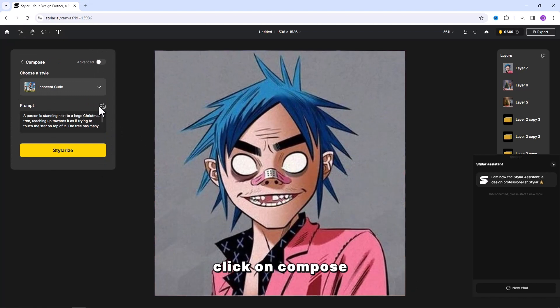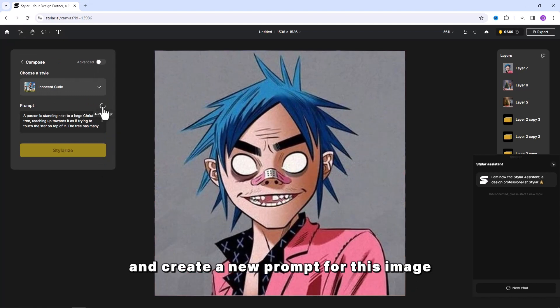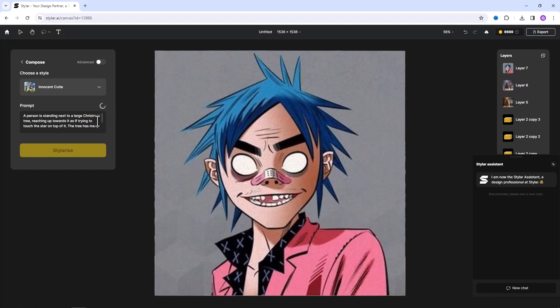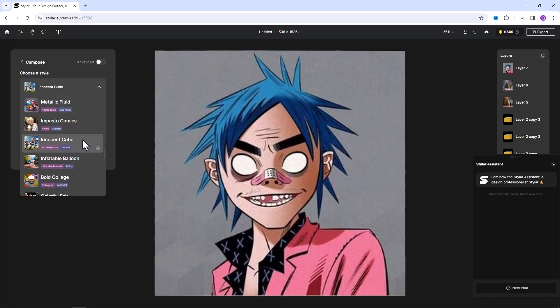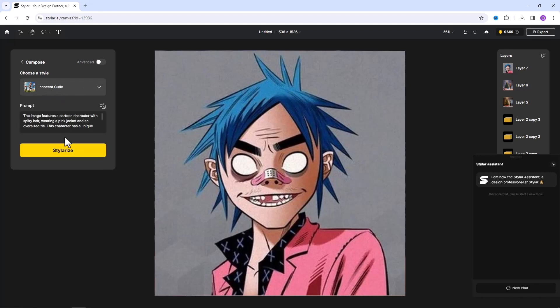Click on Compose and create a new prompt for this image.